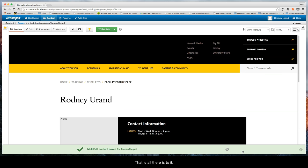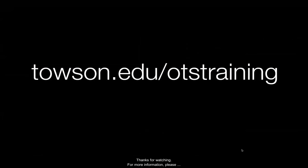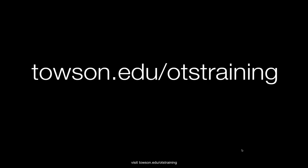And that's all there is to it. Thanks for watching. For more information please visit towson.edu/OTS-training.